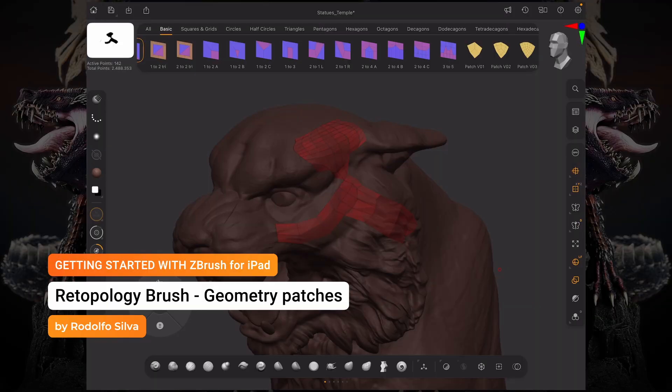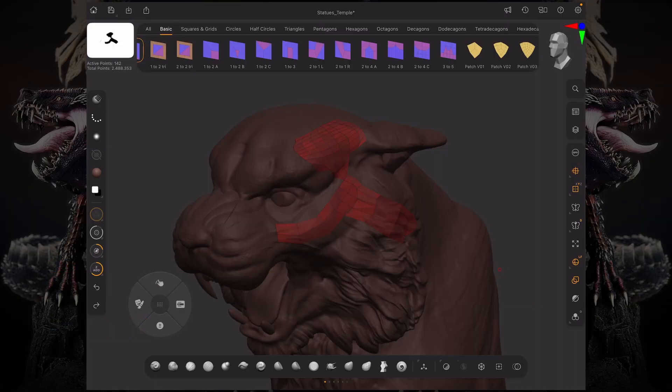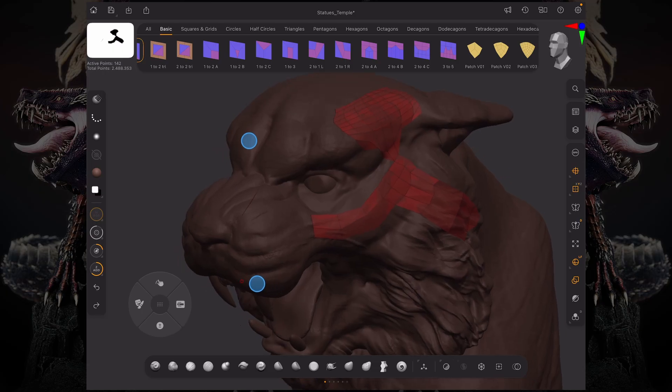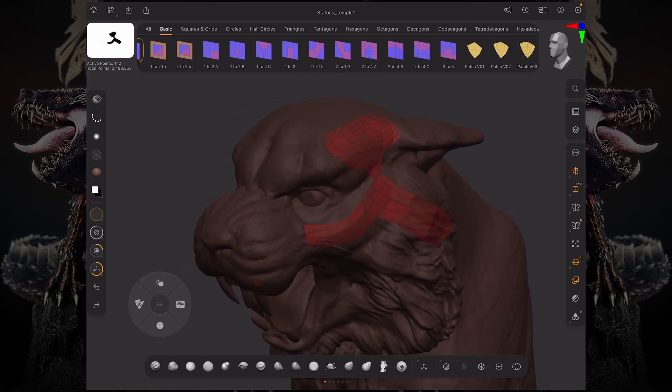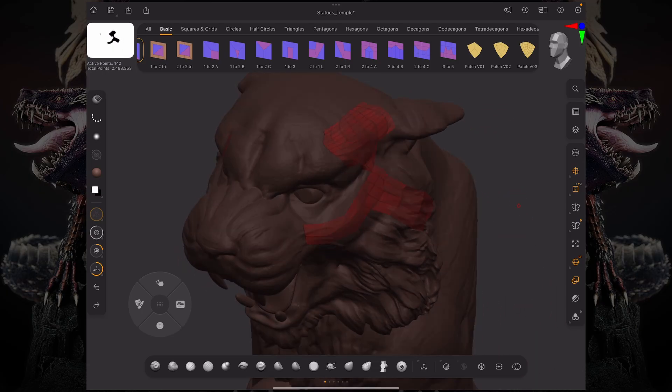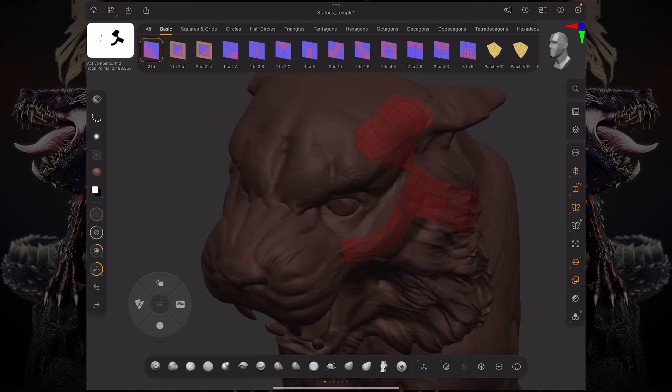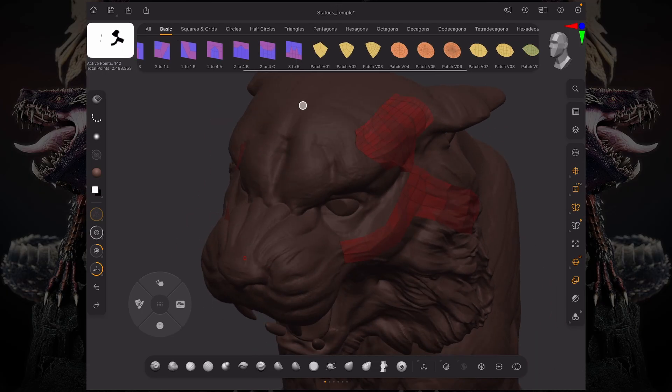Let's talk about retopology patches using our retopology brush. Together with the retopology brush, it ships with over 200 patches, or what we call geometry patches.